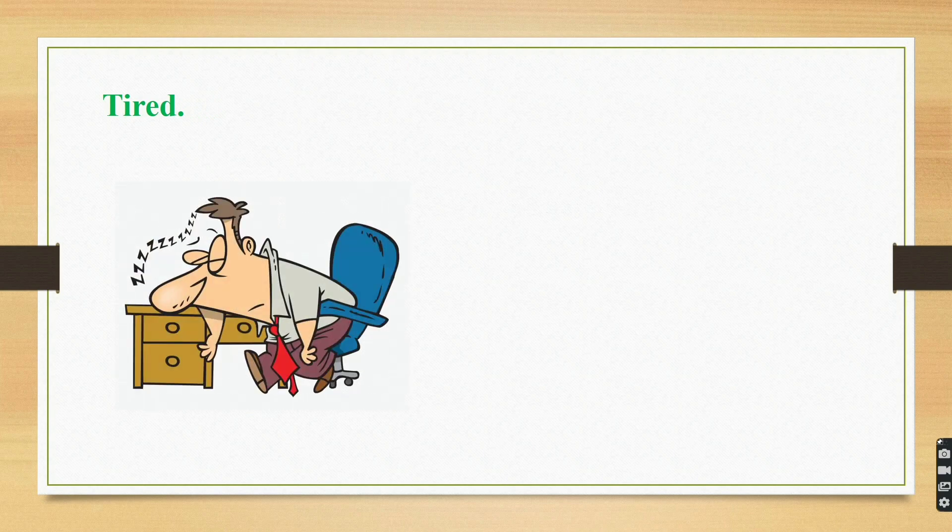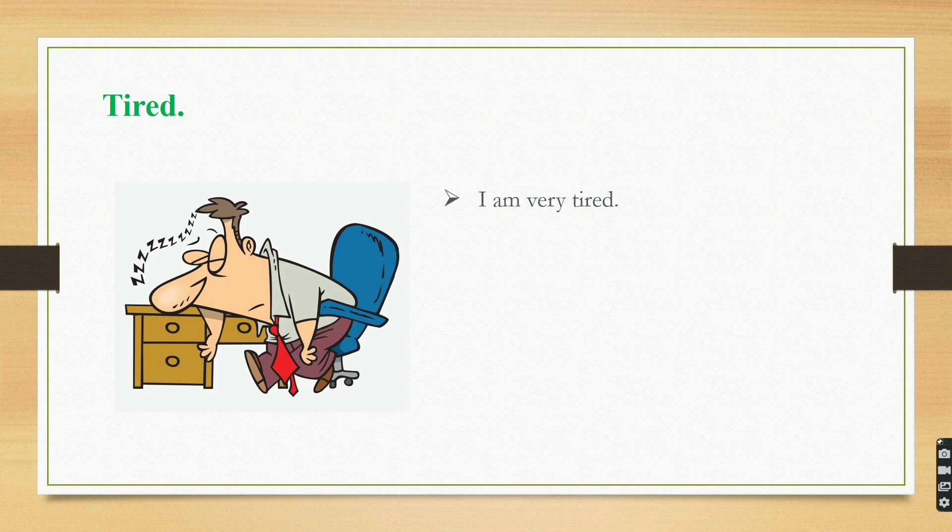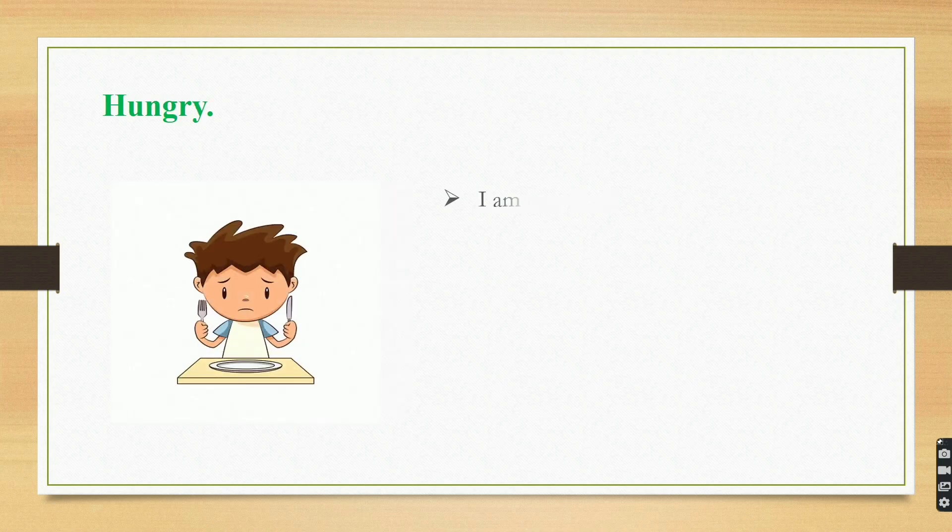Tired. I am very tired. Hungry. I am very hungry right now.